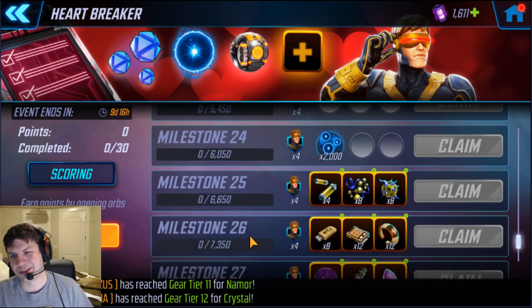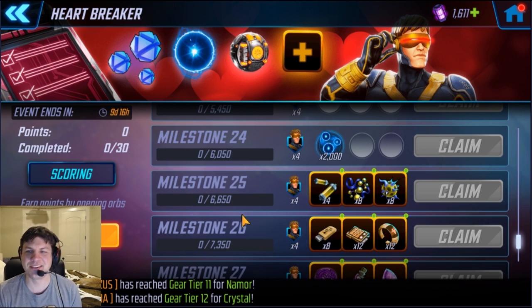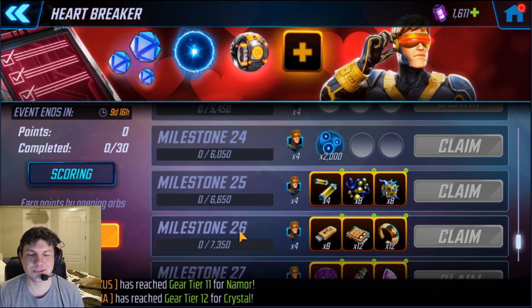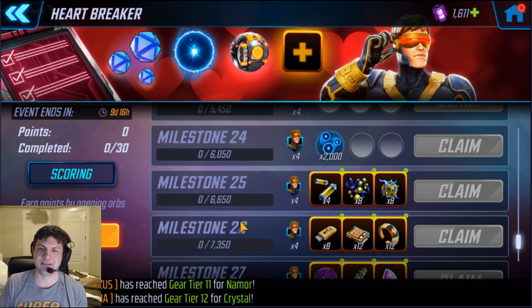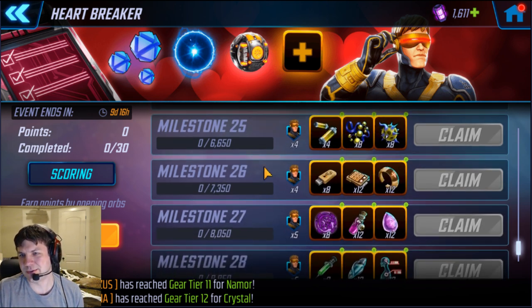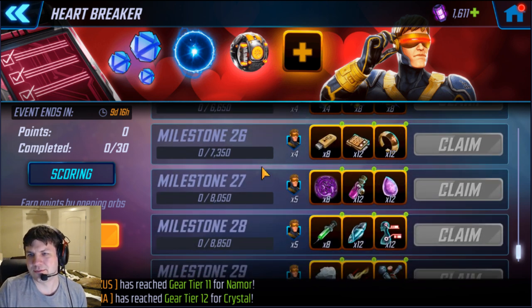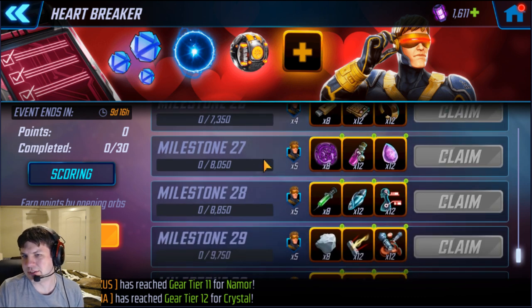And then you get into the really good stuff. So this reminds me of the orb milestone challenge we had recently, where the very end of it was extremely hard to get to if you didn't have a million orbs already saved up.